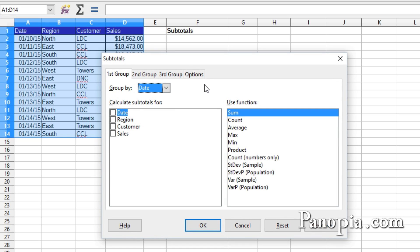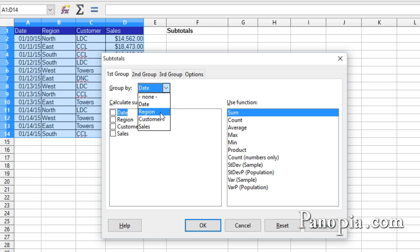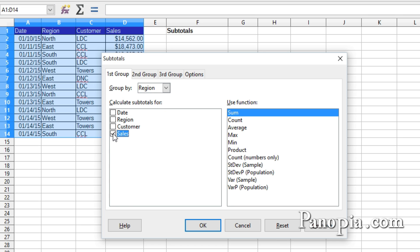In the Subtotals dialog, group by drop-down, choose Region. In the window where it says Calculate Subtotals for, check Sales.